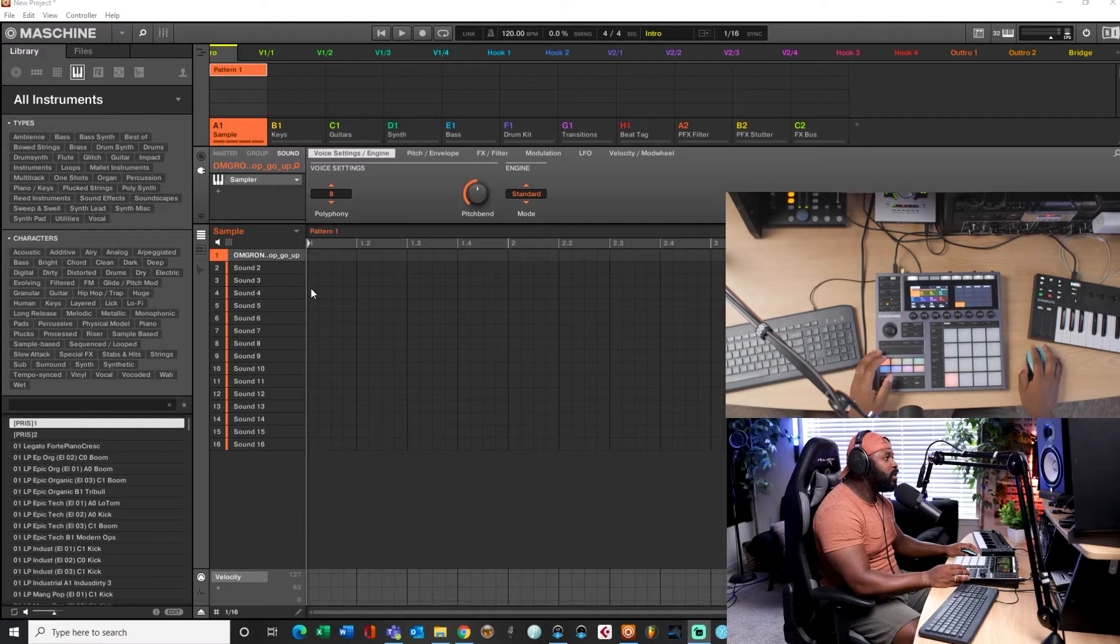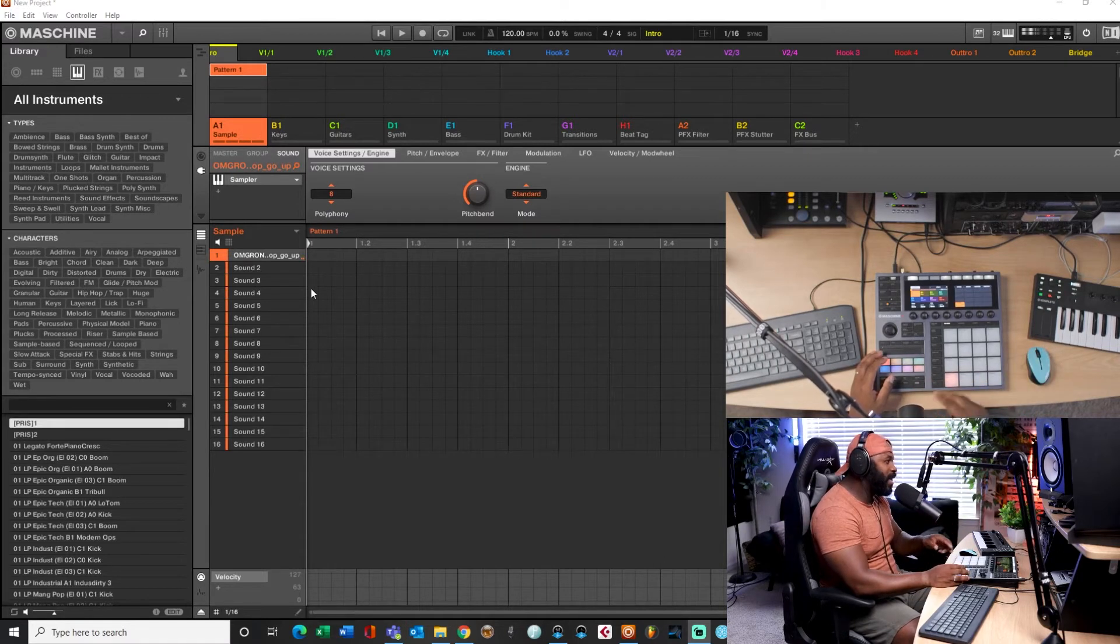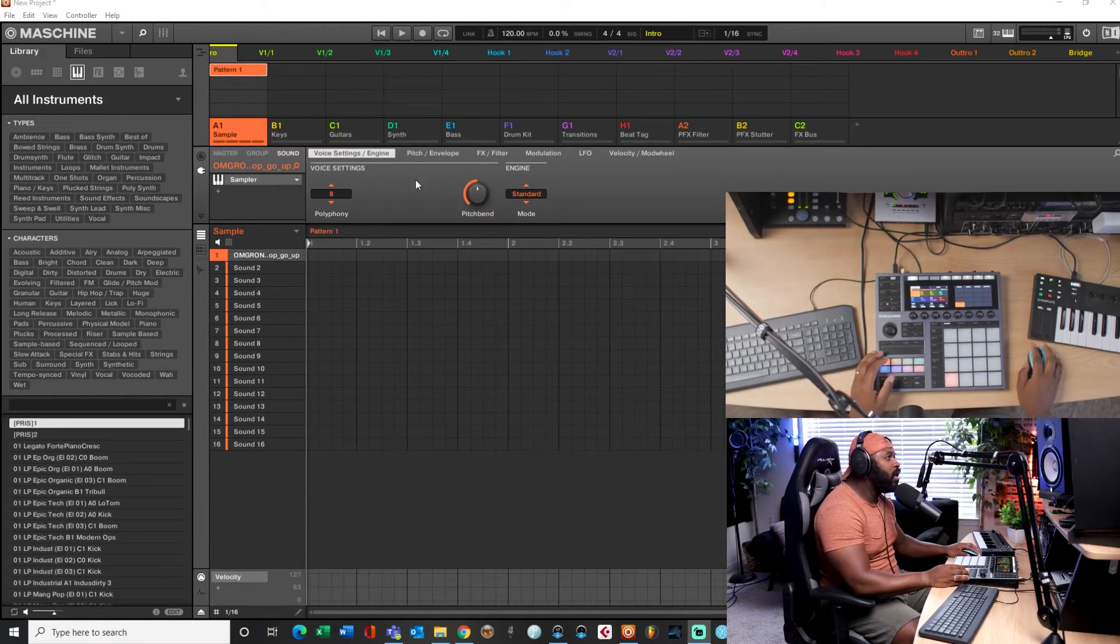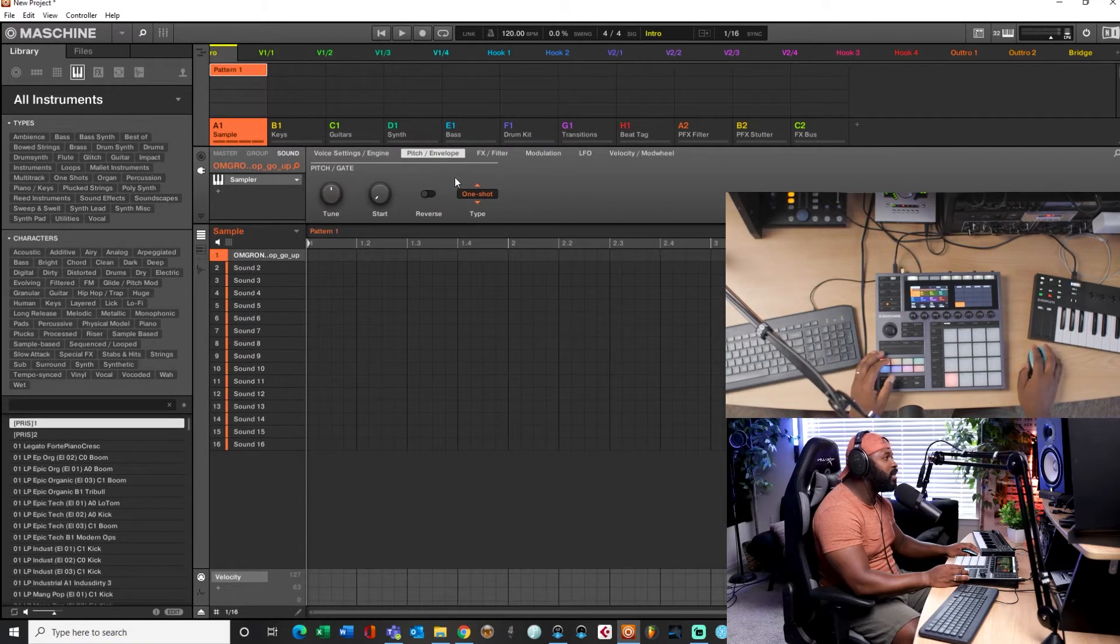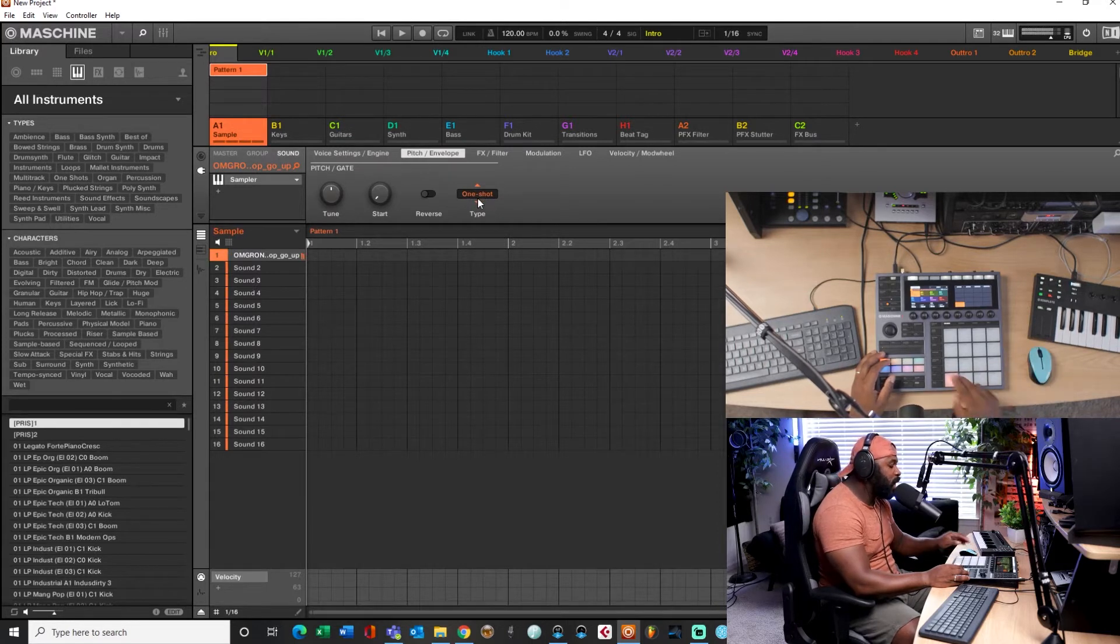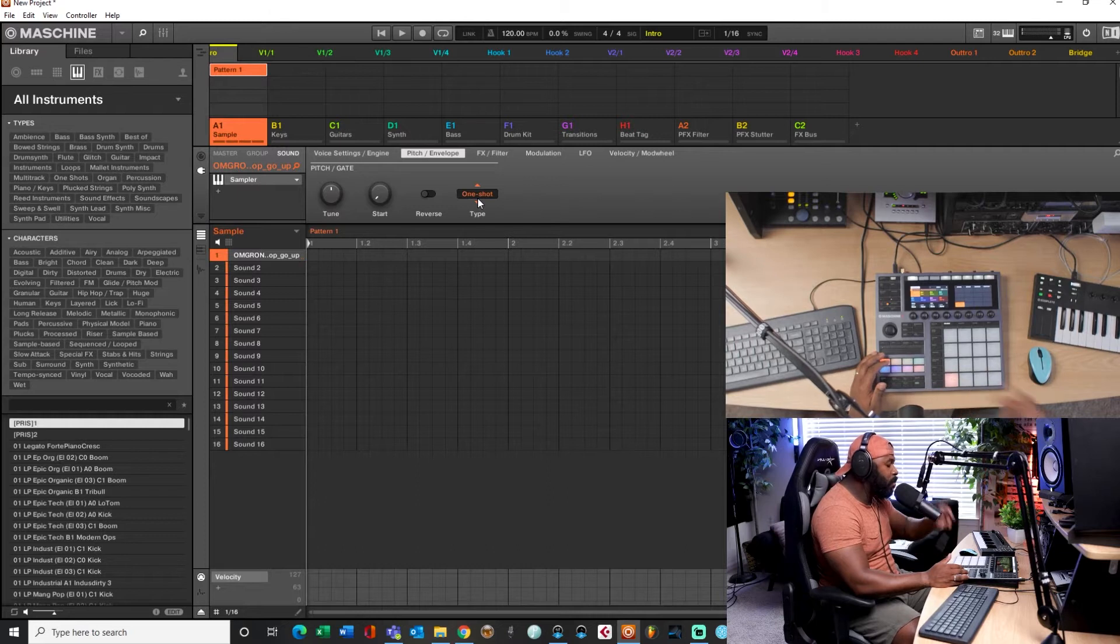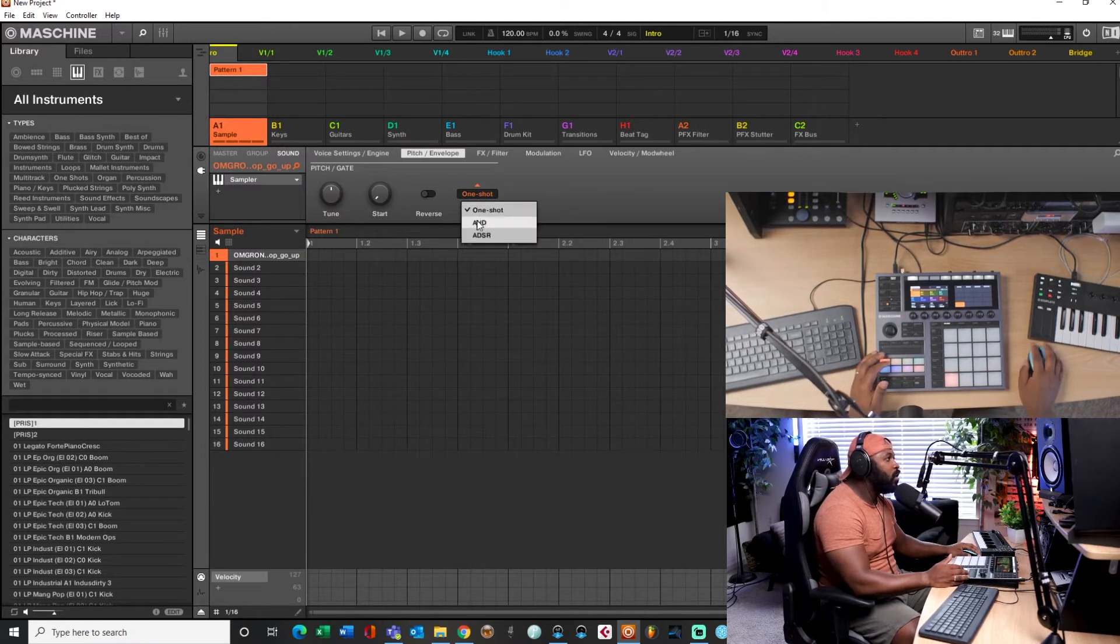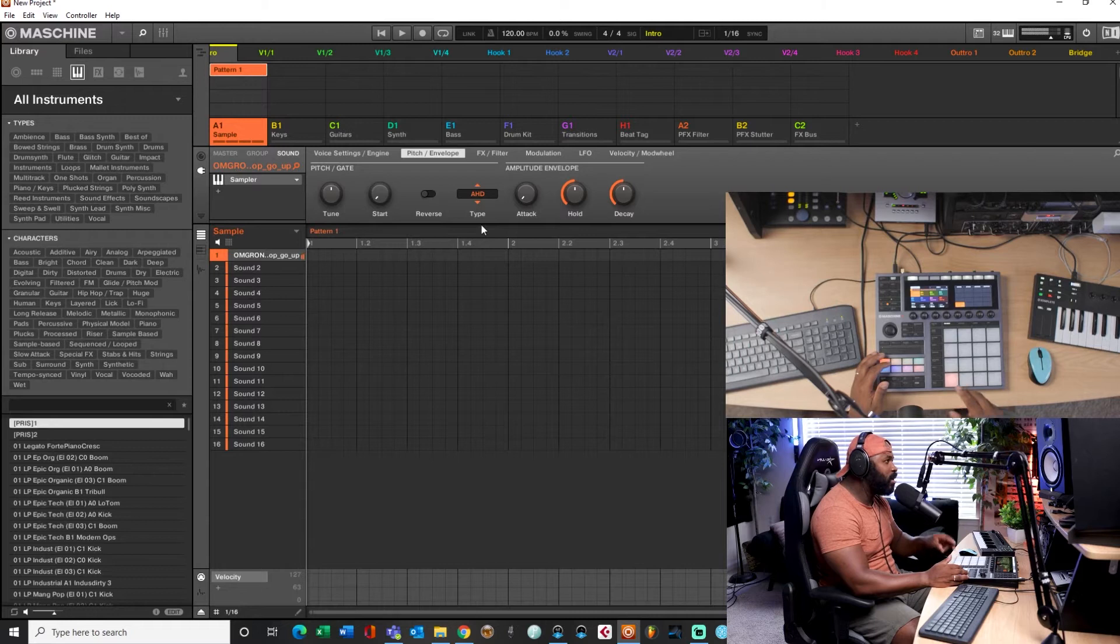Alright, another way to actually control this - see how I hit that and it keeps going? To control that, you go over here to Pitch/Envelope and it is set to One Shot. So when it's set to One Shot, it's going to do just that. It's going to do one shot, boom, it's going to keep going. You have HD, I don't even know what that is. I've never used it.